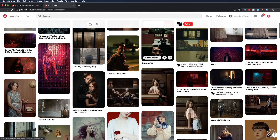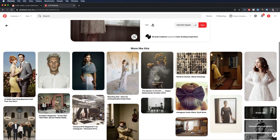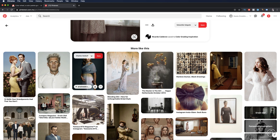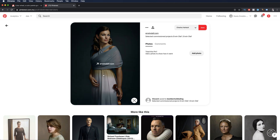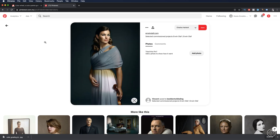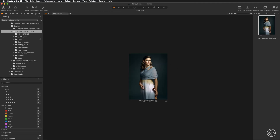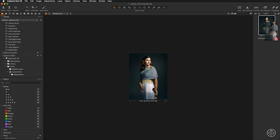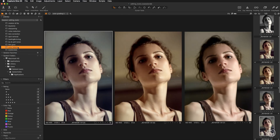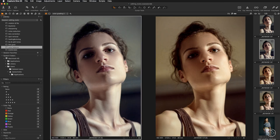Find an image you like on Pinterest, right-click and save it to your hard drive. Once saved, display it in Capture One, and move it into the session album where you are working on color balance. Now you can have the reference image displayed at the bottom and compare it side by side with your own color grading variants.